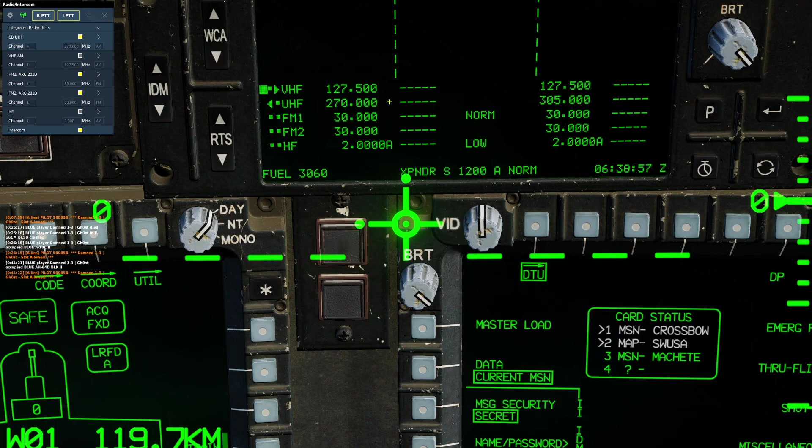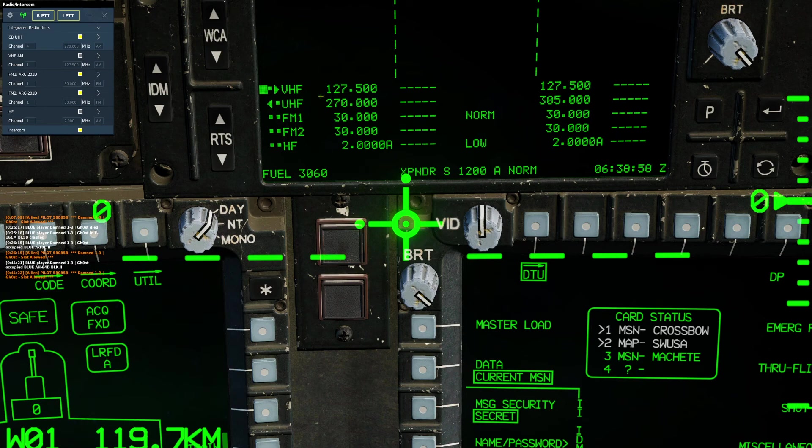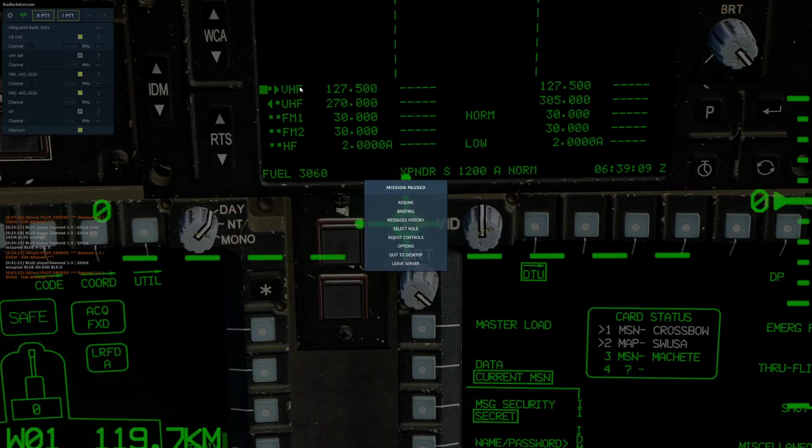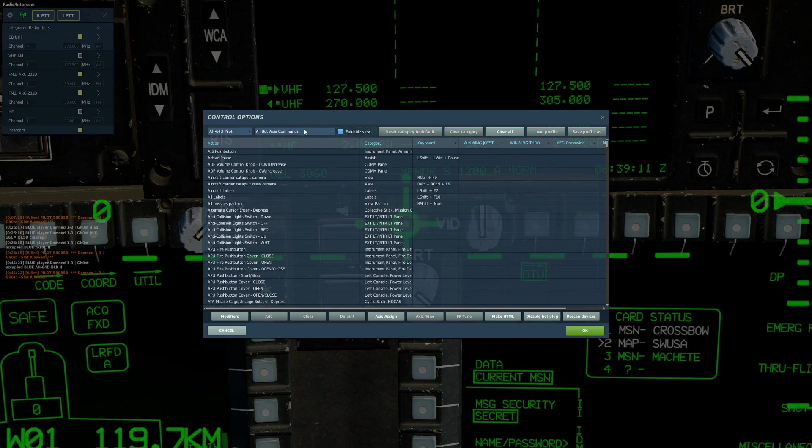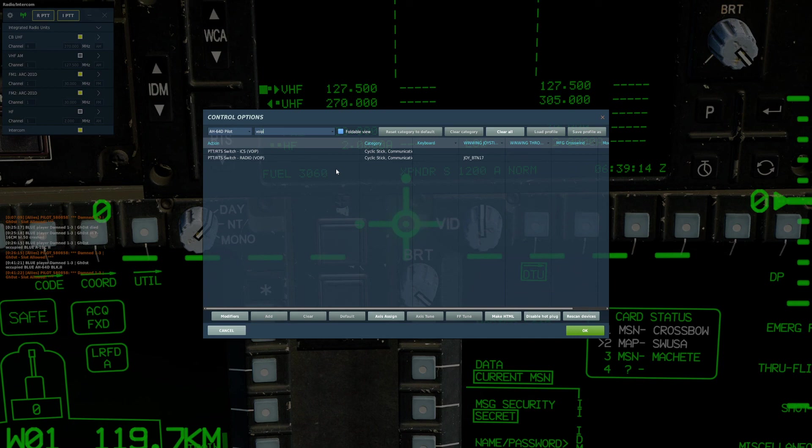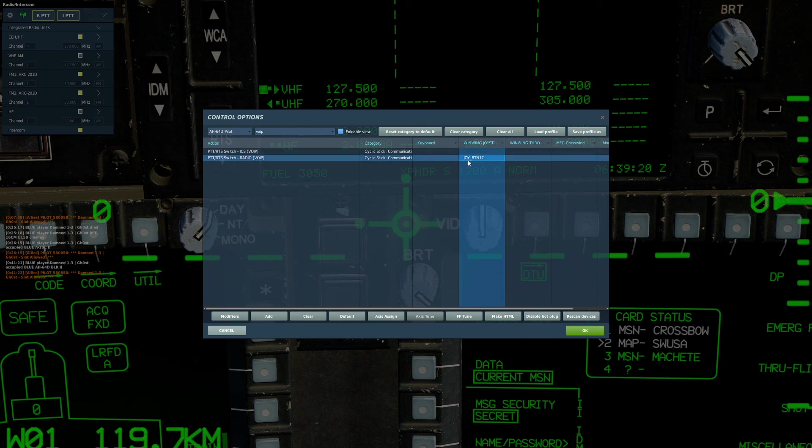We can also see what all of the other radios are set to over here. One thing to note: if you are utilizing your in-game radio communications under Adjust Controls VoIP, you will see two options. The one that you want to have bound to communicate with other planes over UHF is the Radio VoIP.